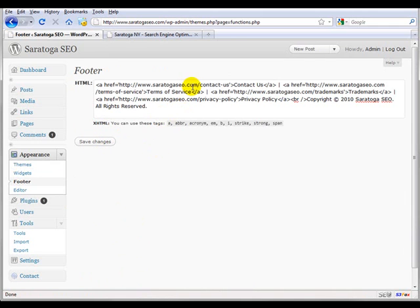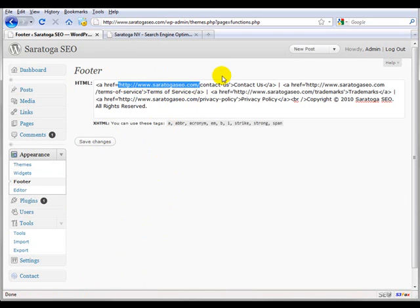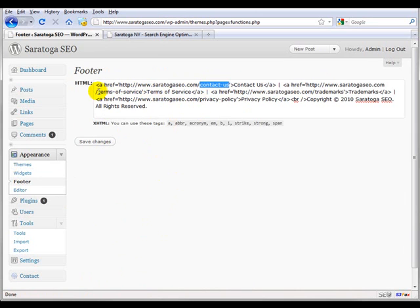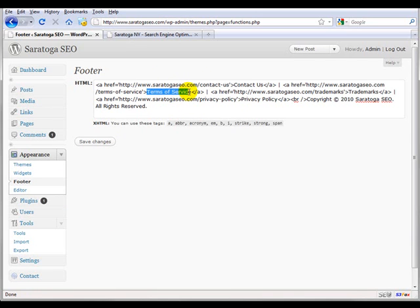You'll notice what happens is it fills in the URL of your blog and leaves the Contact Us and Terms of Service links because by default, if you name your Terms of Service page exactly like this, WordPress will automatically add a lowercase hyphenated version for the actual URL.